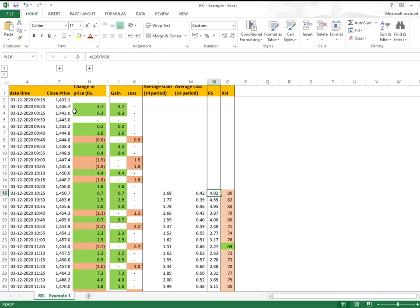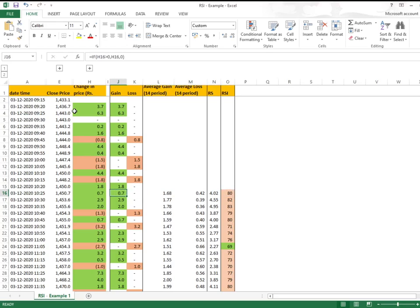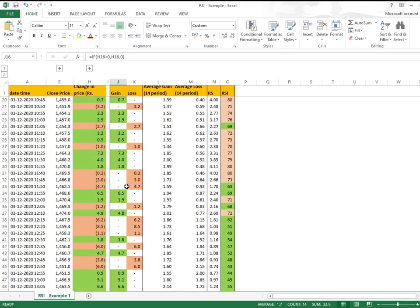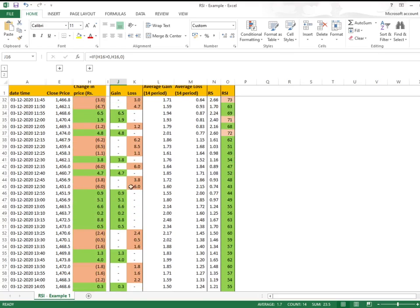Then when we implement the formula - 100 minus 100 divided by (1 plus RS) - this is where we get the RS and this is where we get the RSI value. Now understanding here is that as gain increases, the RSI value increases.